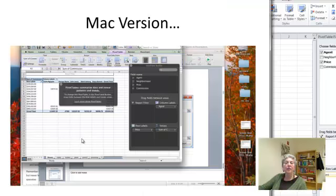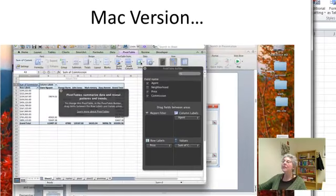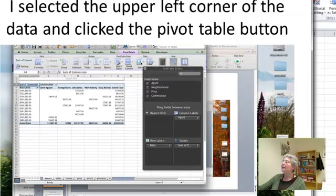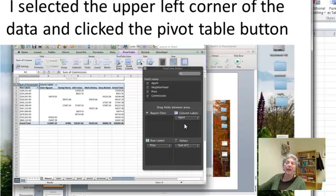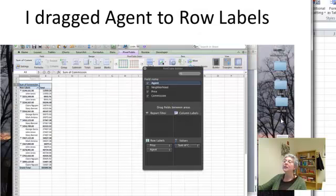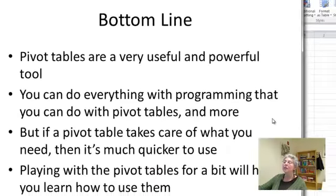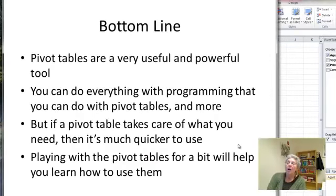And I included some slides that show you doing the same kind of thing on the Mac version. So this is what the pivot table field list looks like on the Mac. And the basic operation is extremely similar. And this just goes through and shows you doing the same kind of thing on the Mac.